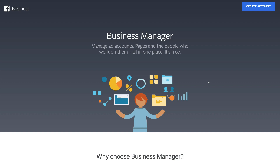I highly recommend a Business Manager for anyone getting involved in any form of marketing on Facebook. Even if you're not doing paid advertising but you have a Facebook business page and you're engaging in some form of content marketing, I highly recommend you set up a Business Manager. It allows you to manage all your Facebook business assets in one place — your business pages, ad accounts, Instagram accounts, and other marketing tools.